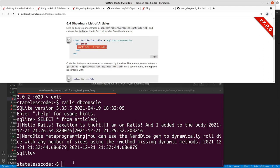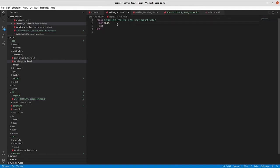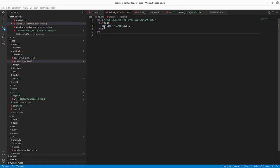We're going to add the instance variable '@articles' assigned as 'Article.all'. When we were working with the Rails console I was creating local variables, but it notes here that instance variables, in addition to being accessible by the controller, are also accessed by the view. That allows you to share that instance variable between your controller and your view. So we'll go in and set '@articles = Article.all' in our controller.